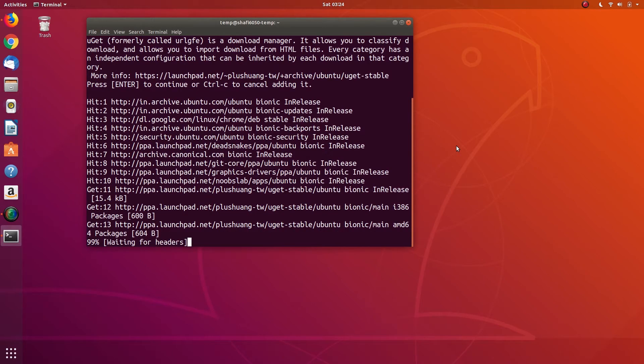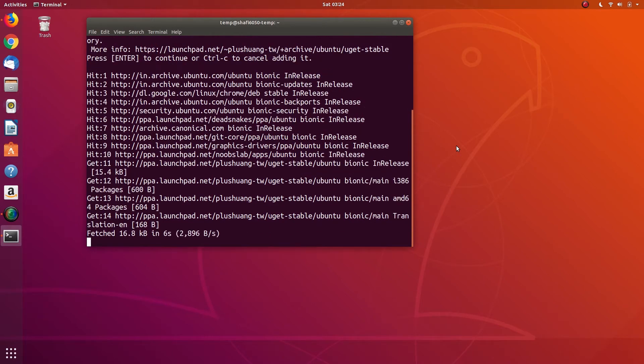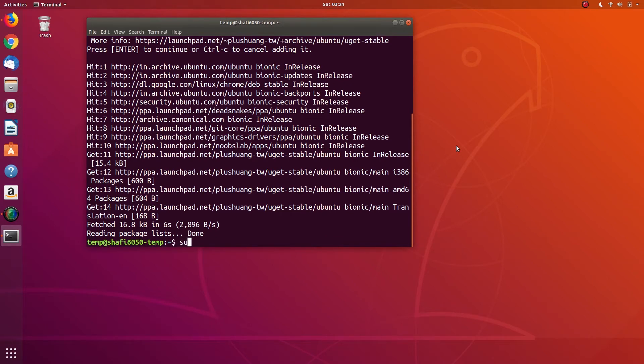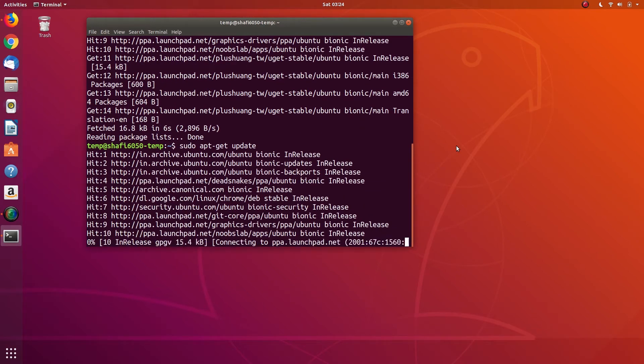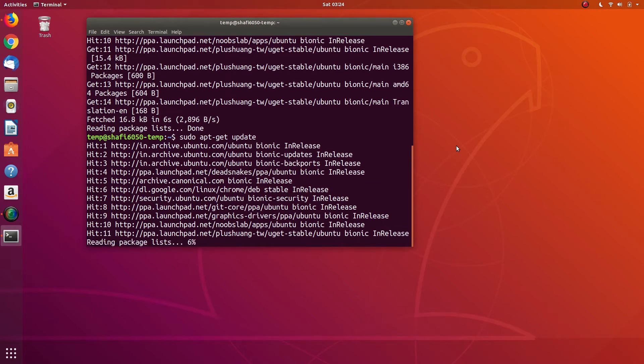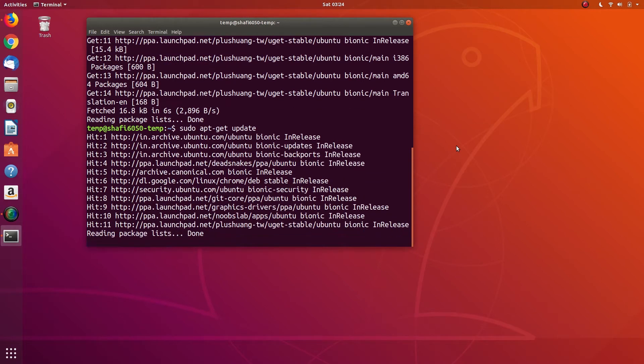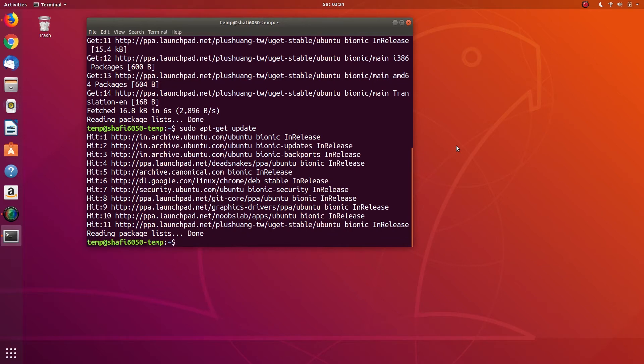Wait for it to complete. Once that repository is added, you need to run the command sudo apt-get update, and finally sudo apt-get install uget.